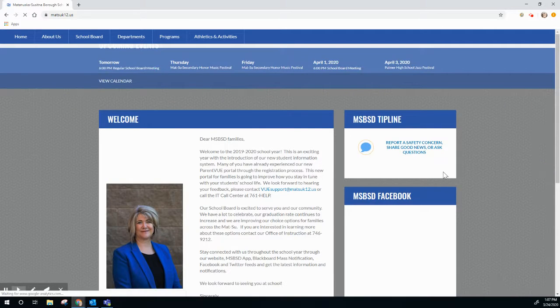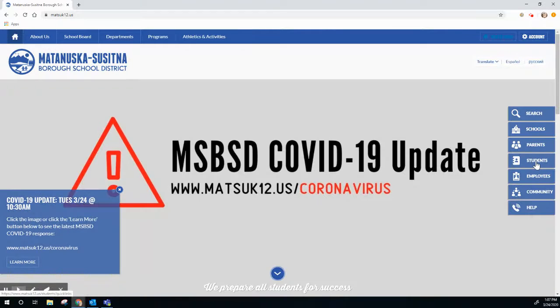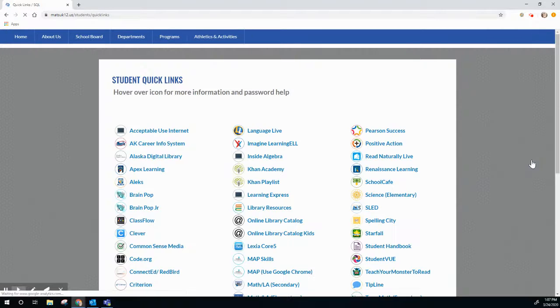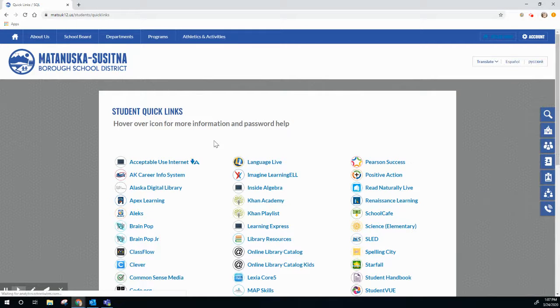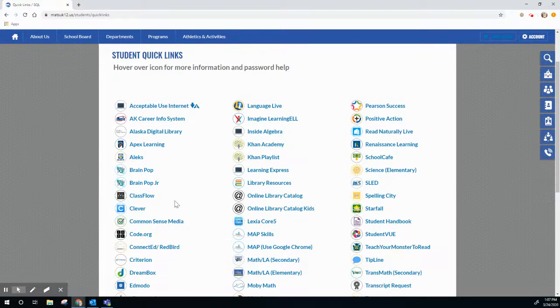On the right-hand side icons you'll find the Students link. Click on that. Then you'll want the Clever link — they're in alphabetical order, so it's right here.